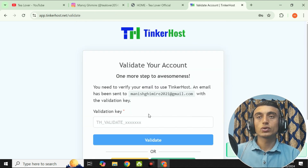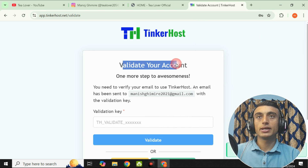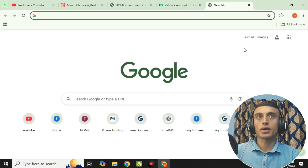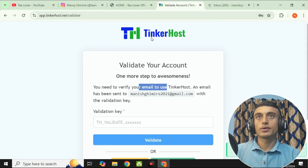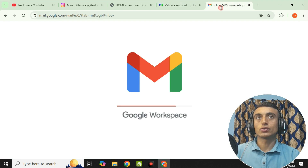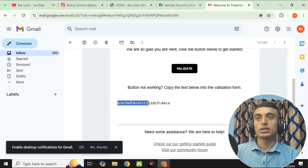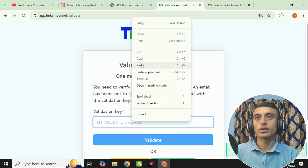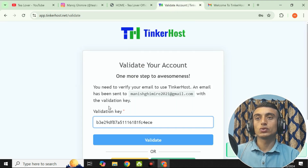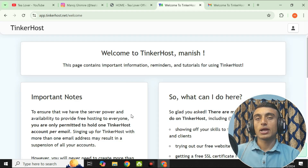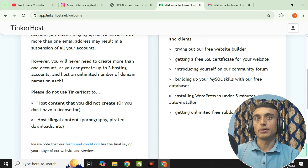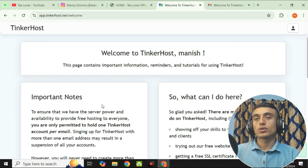They are sending a validation code to your Gmail account. Look for the respective mail from TinkerHost — there is an authentication code. Please copy this code, go back to the site, paste it in the field, and click validate. Your account has been successfully activated.